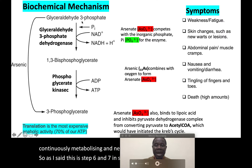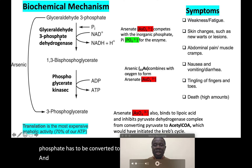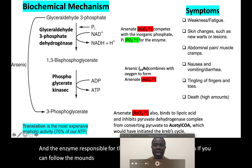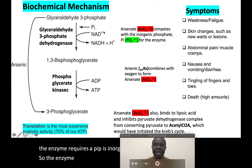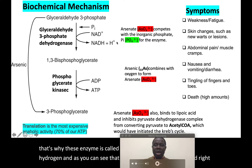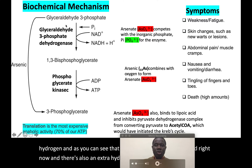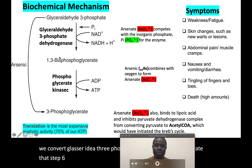In step 6, glyceraldehyde-3-phosphate must be converted to 1,3-bisphosphoglycerate. The enzyme responsible for this catalysis is glyceraldehyde-3-phosphate dehydrogenase. This enzyme requires inorganic phosphate (Pi) and also NAD+. NAD+ is an oxidizing agent — that's why the enzyme is called a dehydrogenase, because it removes hydrogen, which becomes attached to the NAD. An extra hydrogen ion is also produced. So in step 6, glyceraldehyde-3-phosphate is converted to 1,3-bisphosphoglycerate.